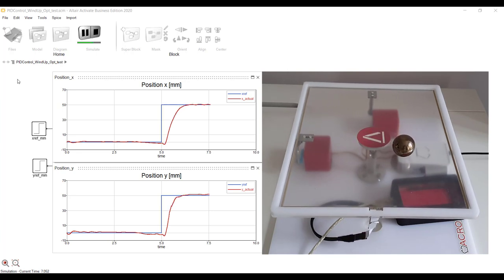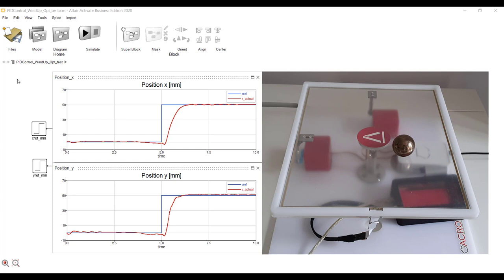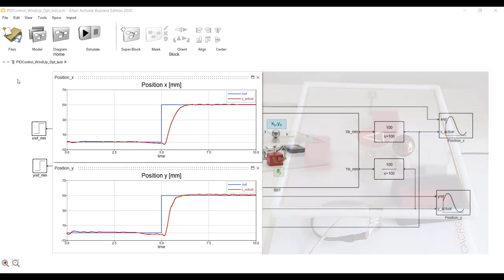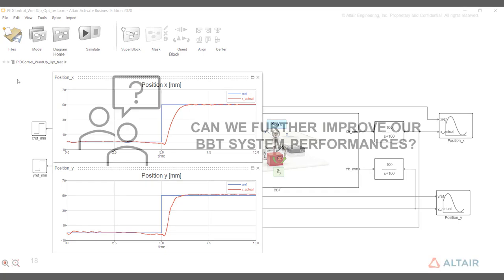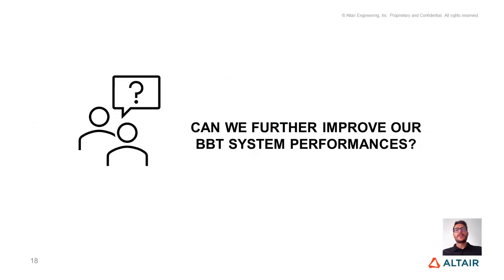We can see that we have obtained great performances both in X and Y direction. The system is fast, and it doesn't show any overshooting. The unwanted effect of the integral windup, magnified by saturation, has been completely removed. We have achieved that through an optimized PID controller with anti-windup. At this point, you might ask, could we further improve our BBT system performances? I encourage you to watch the next video.